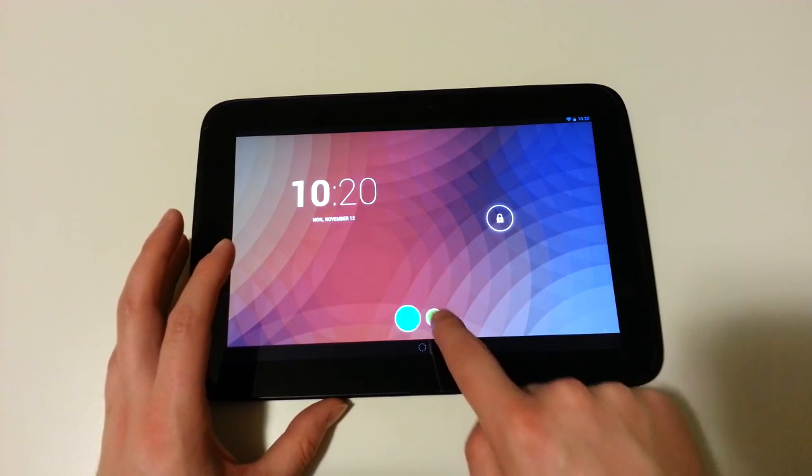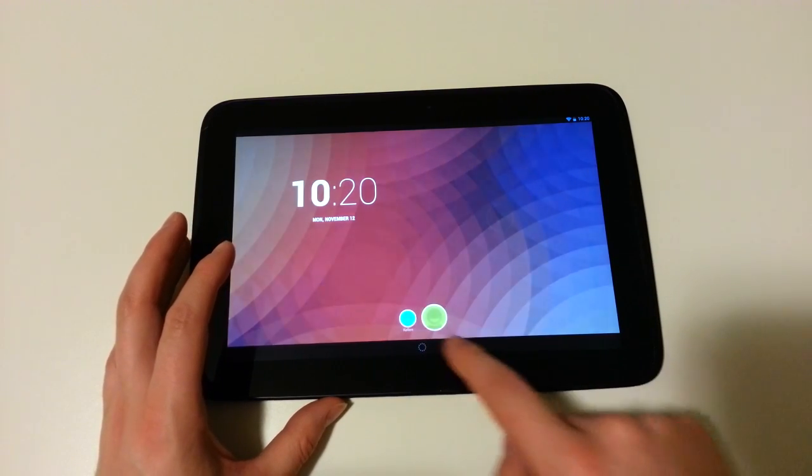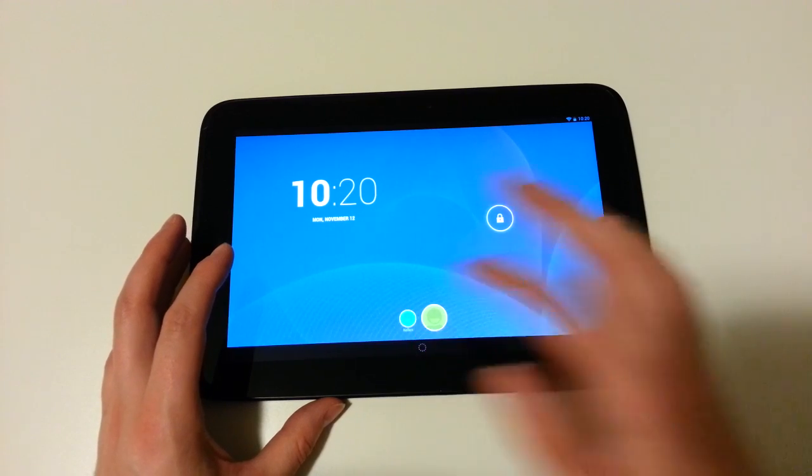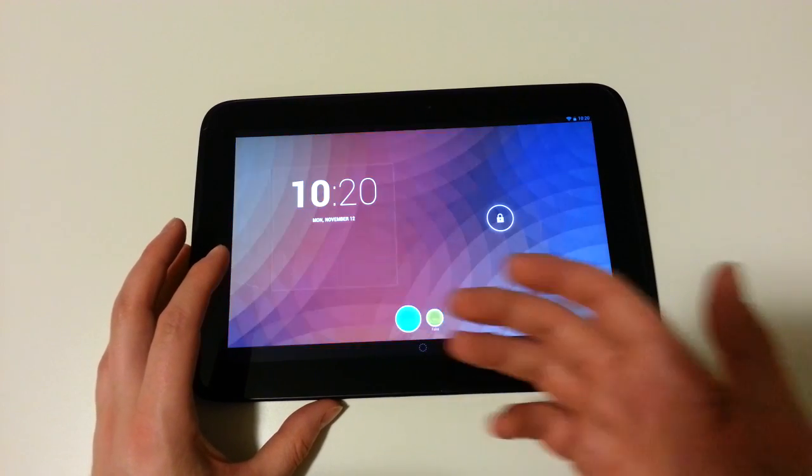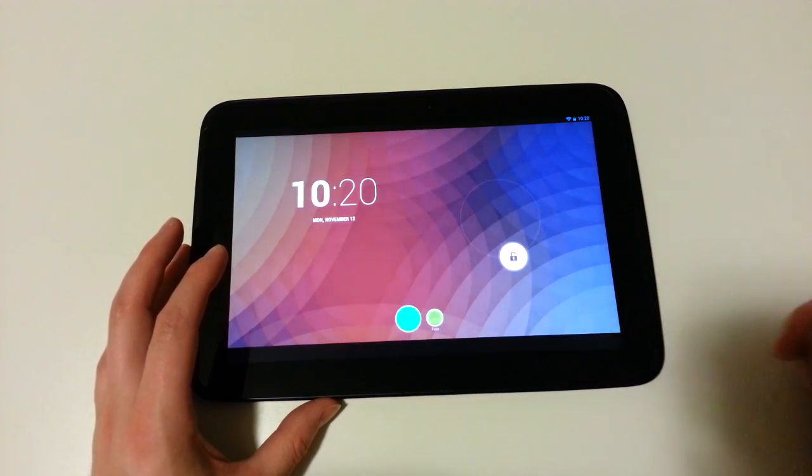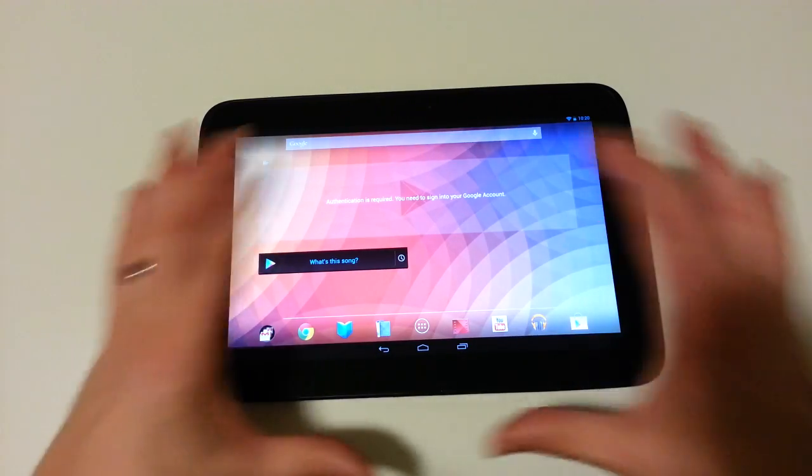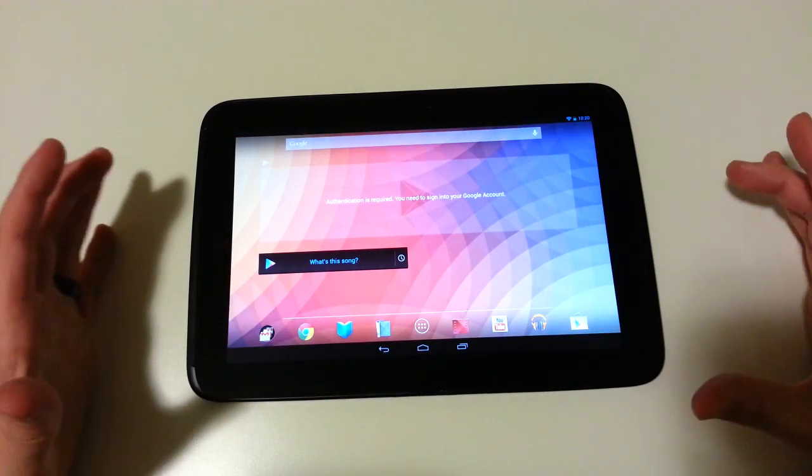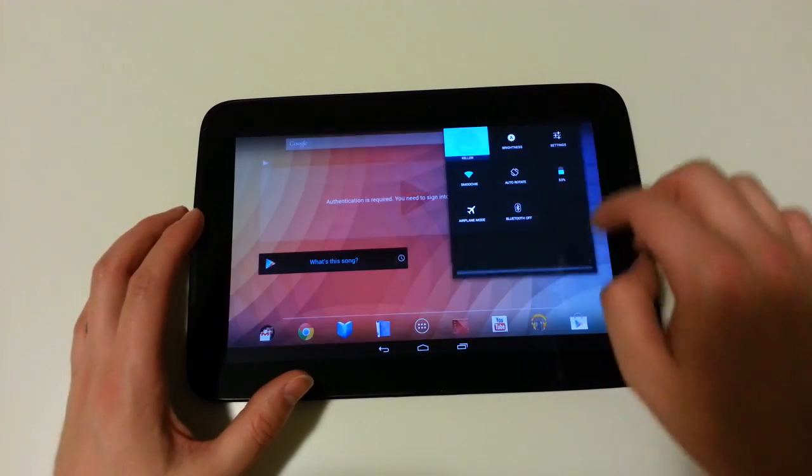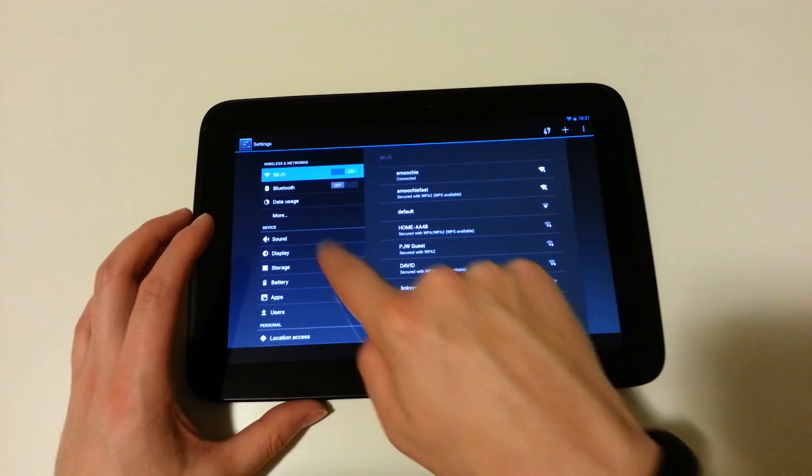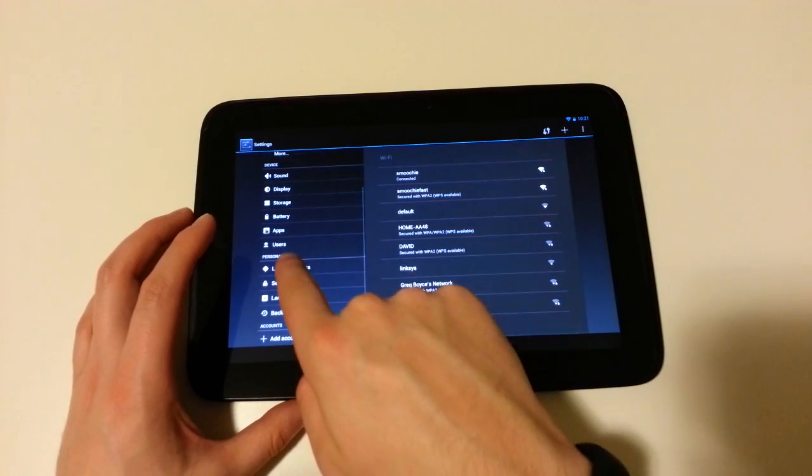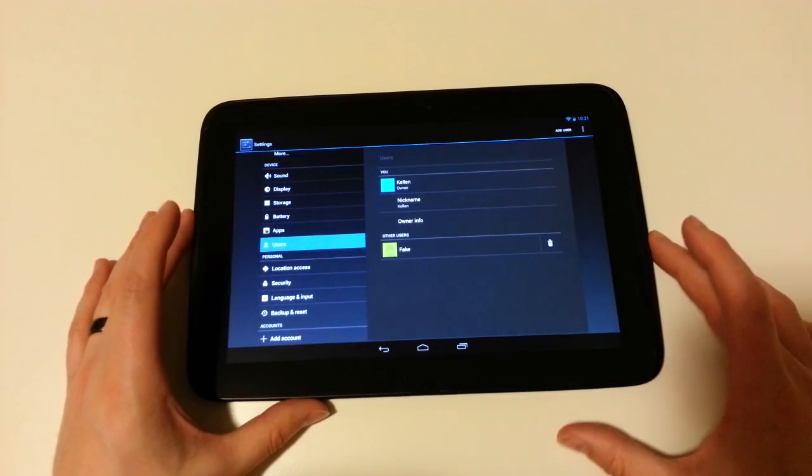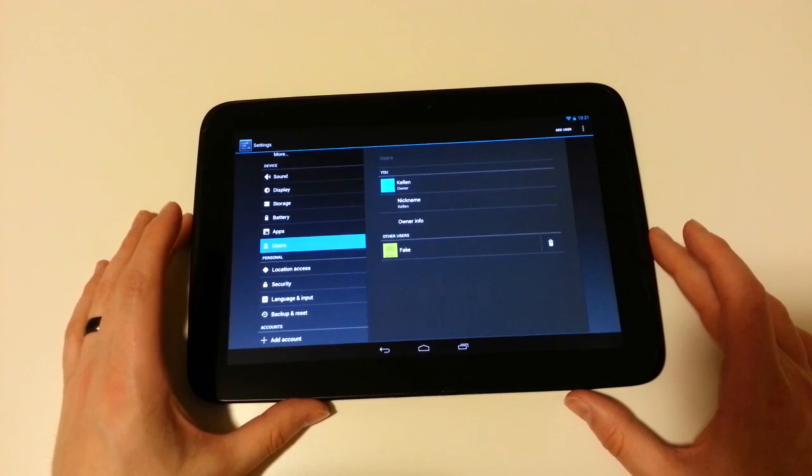You can see at the bottom here, I have two users. I have fake, and I have Kelland. All right, so if I go ahead and unlock, this is Kelland. So this is my main account. If we go ahead and go into settings, you can see users over here. Tap on users, and this is where you sort of set it up now.